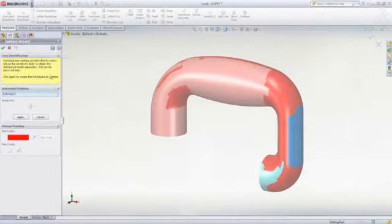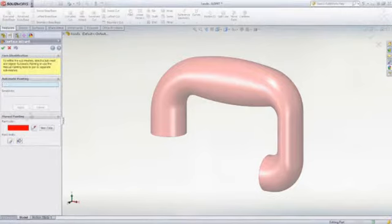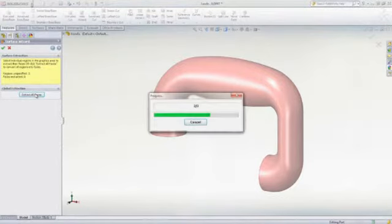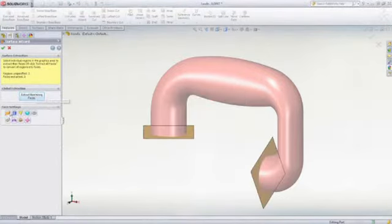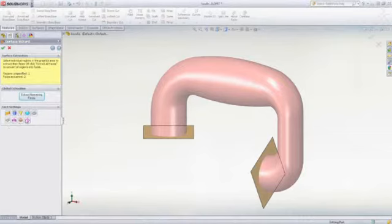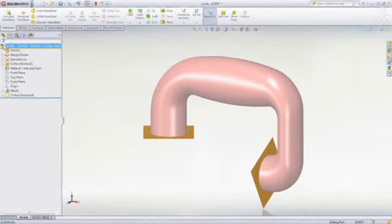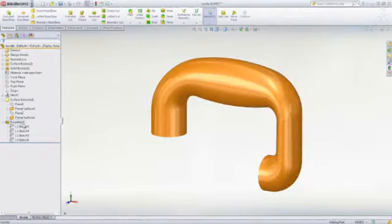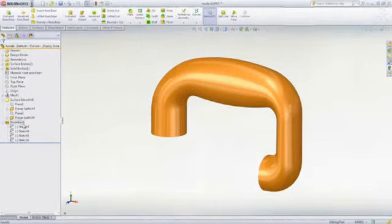Once the mesh is created, you can use the surface wizard in automatic or guided mode to map surfaces to the mesh. Using standard SOLIDWORKS surfacing tools, you can then trim these surfaces to form a 3D solid model ready for manipulation or use in your design.